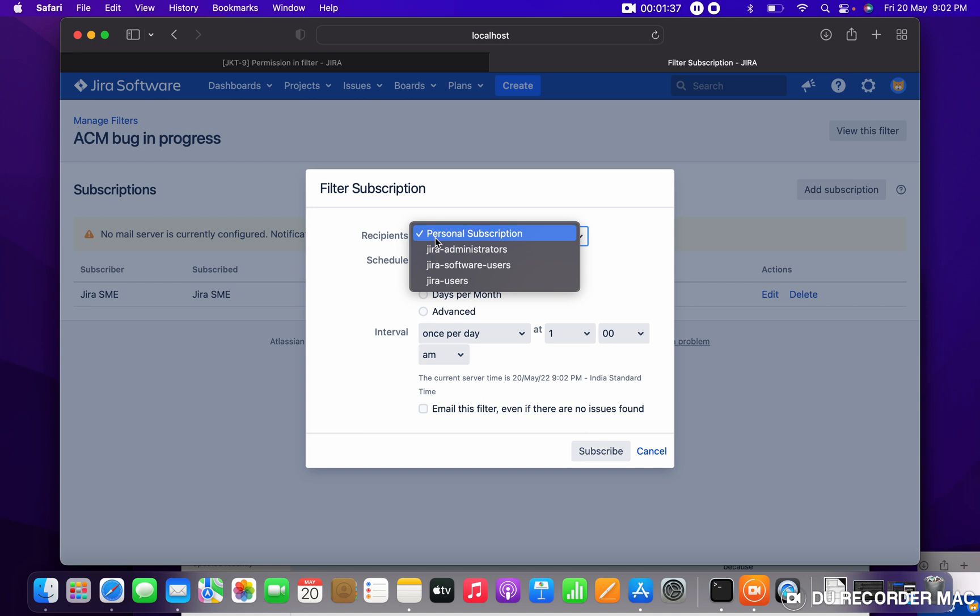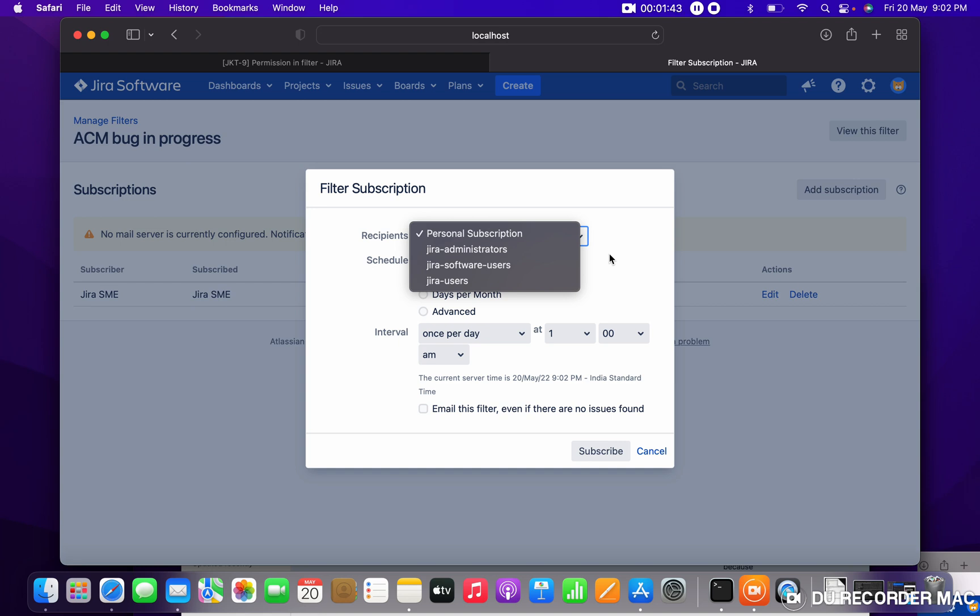There is one thing is there, you can see you can subscribe only for personal or for the role based, sorry, group based, but there is nothing like on behalf of your another colleague you cannot subscribe.